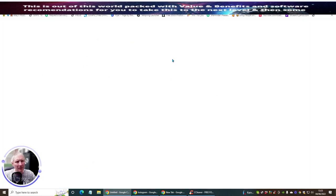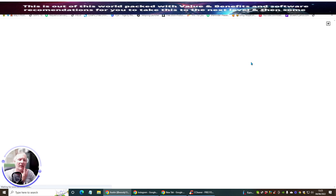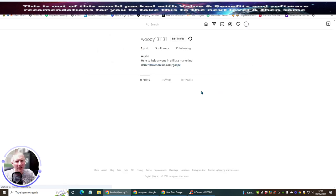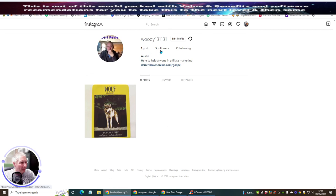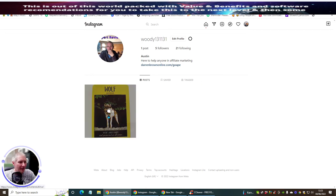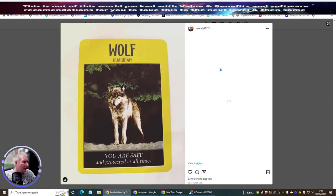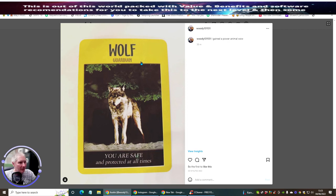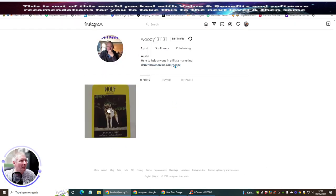What's good is you can actually go into your Instagram account straight away and look at it to make sure it's operational and working correctly. It's a good habit to refresh. I built this account yesterday and I've got one post, five followers, and 21 following. I literally just put this online - 38 minutes ago. This is something spiritual I sent out - one of my power animals, which is the wolf guardian.